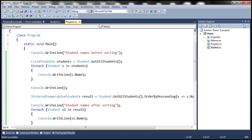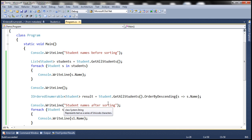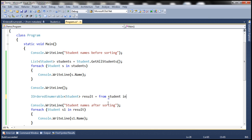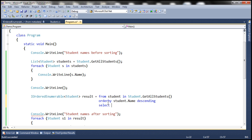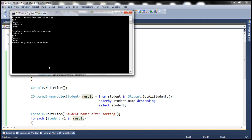Example four: rewrite example three using SQL-like syntax. So: from student in Student.GetAllStudents() orderby student.Name descending select student. Notice that in SQL-like syntax we don't use the OrderByDescending extension method. Instead, we use the orderby keyword and then specify the descending keyword after the property name. Running this, students are still sorted by name in descending order.